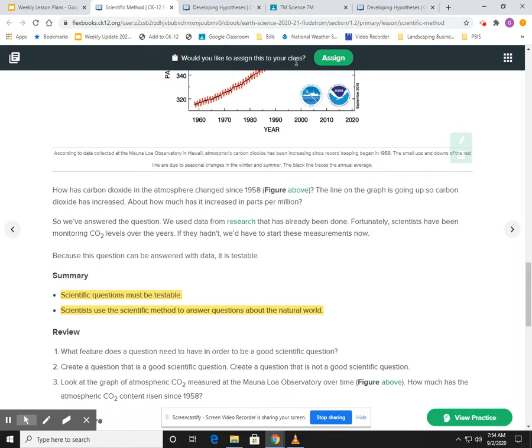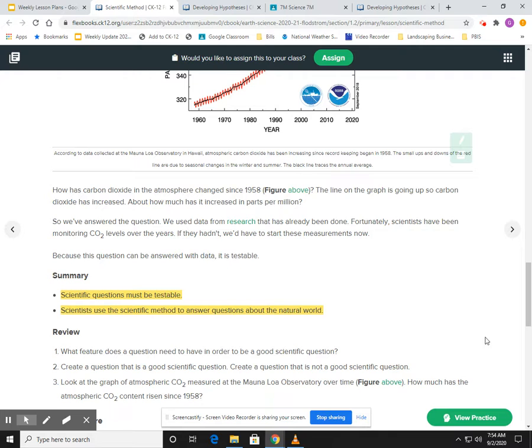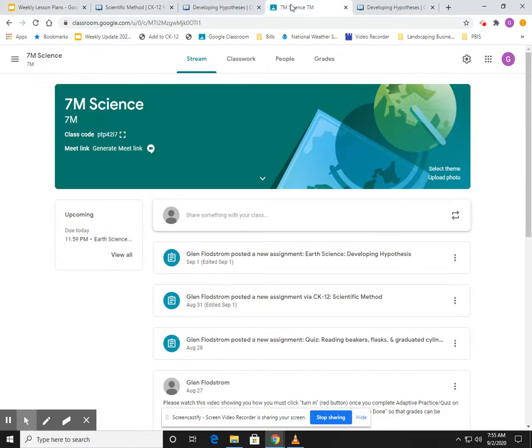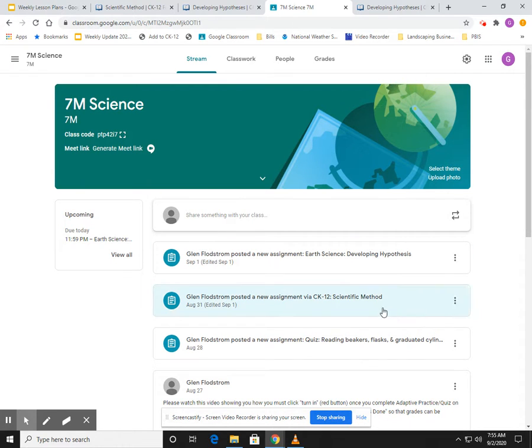And then after you get 10 right, you will hit a red turn-in button, kind of up here by the assign button. So that's—and then, sorry, after you would complete that practice...